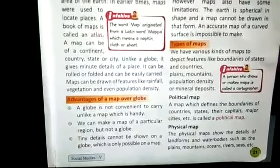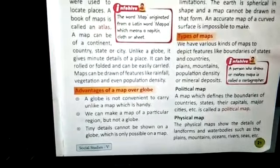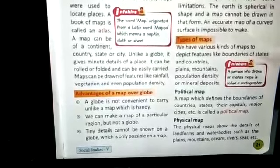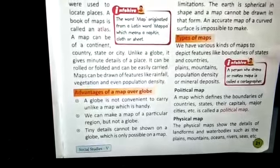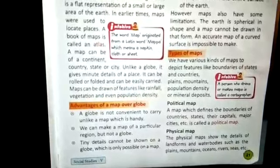We learned about the advantages of a map over a globe. A globe is not very convenient and not easy to carry. A map is very handy and we can show a particular region, which is not possible on a globe. Tiny details can be seen on a map, which is not possible on a globe. We can fold it, roll it, and it is very easy to carry. The earth's entire surface can be seen on a map, which is not possible on a globe. However, there are some limitations also.